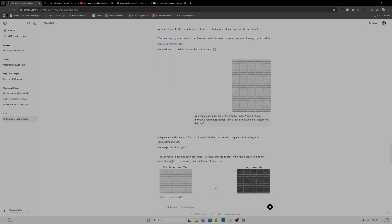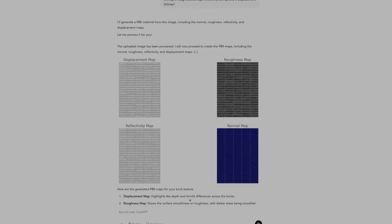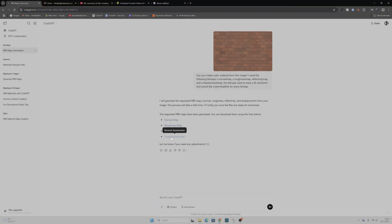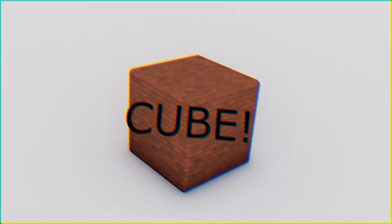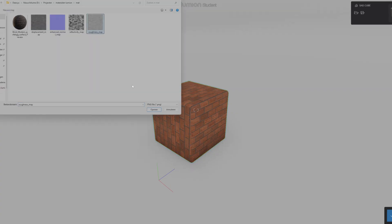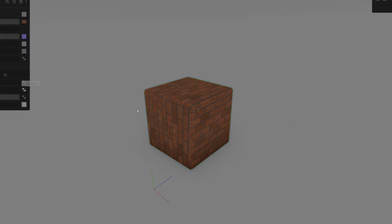I know what you're thinking — this sounds too good to be true. What's the catch? Well, there's one thing, but it's not really a catch. You will need to double-check the maps sometimes. Sometimes ChatGPT normal maps might look a little bit weird. When ChatGPT is done, download all the maps and adjust them when needed in Photoshop. Let's load them into Lumion and add them to our cube. Let's also make another one to see the difference between the flat texture and the one with the generated textures.